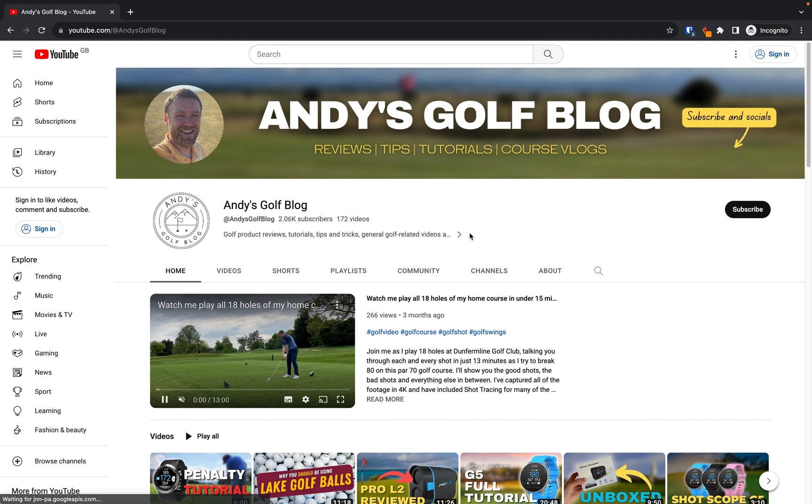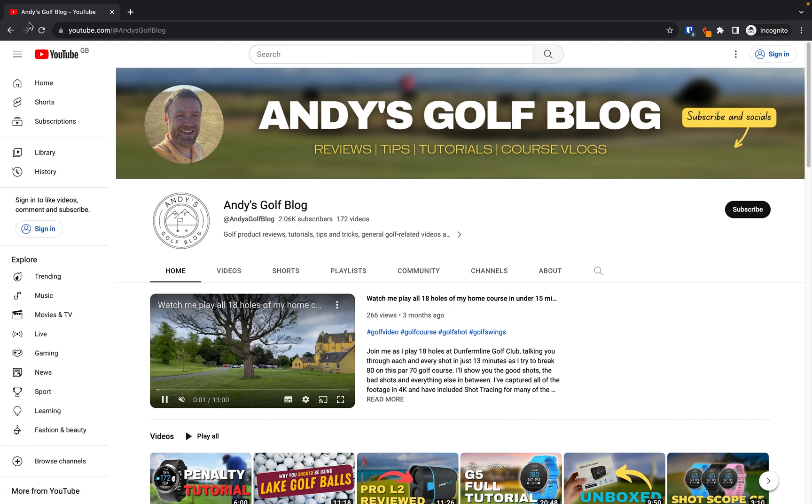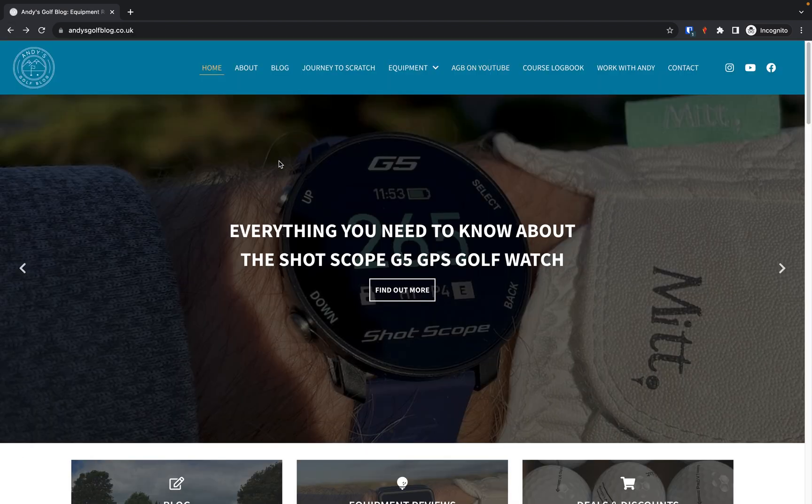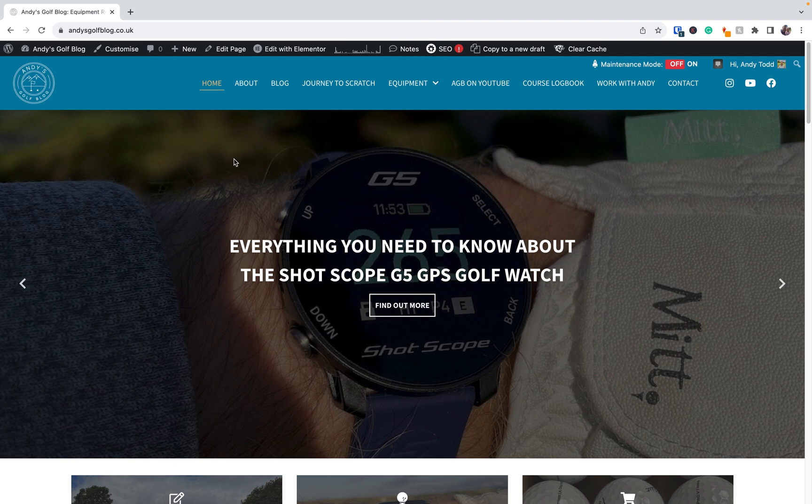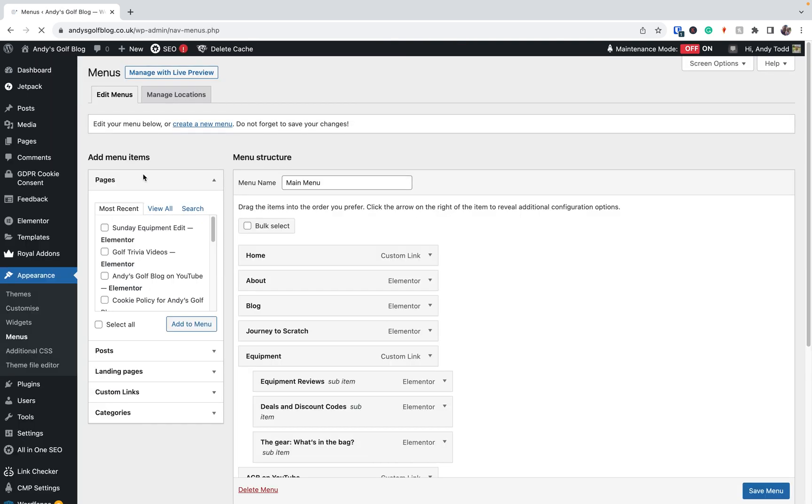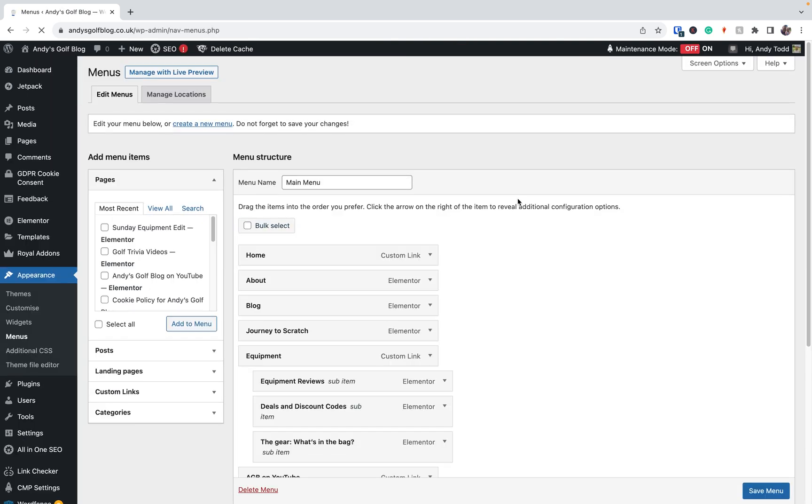So how do we correct this? First of all, what we need to do is we need to go into WordPress, and we're going to go to the name of the website at the top here and down to menus. This will then open up our main site menu.